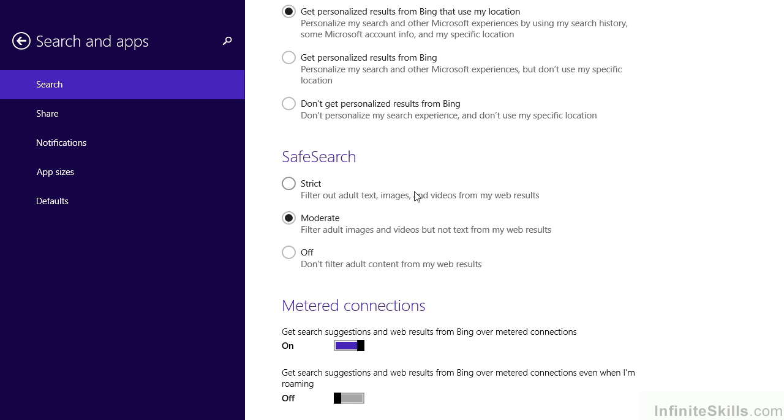It may be important, if you have children that use the computer, to make sure that each of their profiles has this setting set appropriately. We'll go ahead and choose Strict.